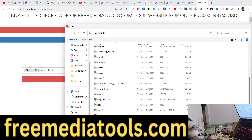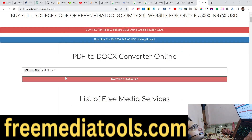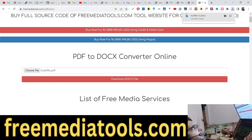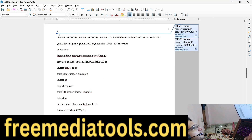If I select some other file, it will take some time, and again you can see that it will download that file as well.